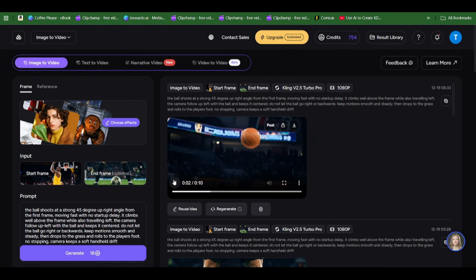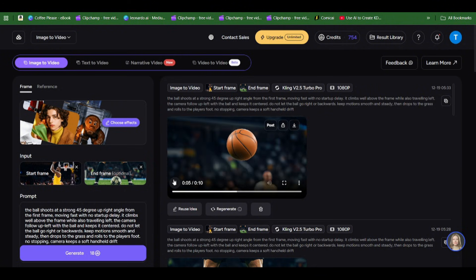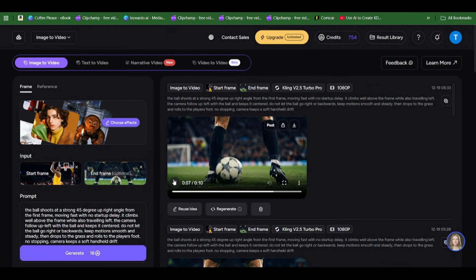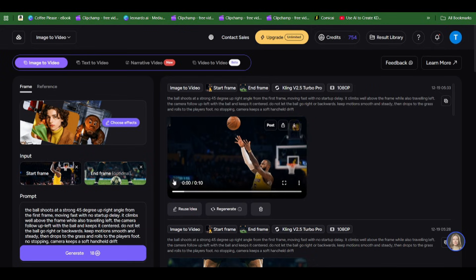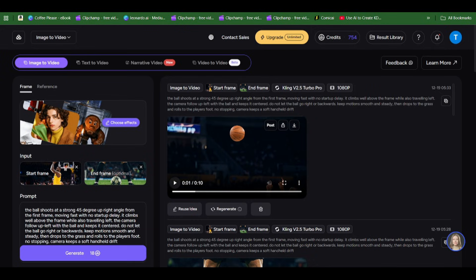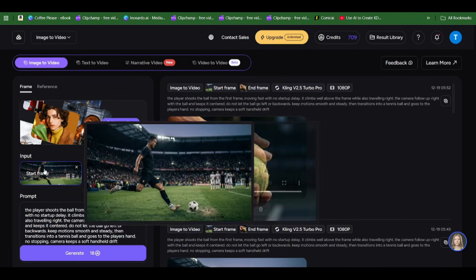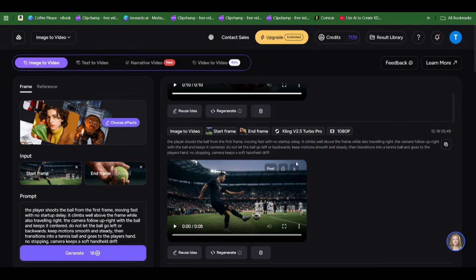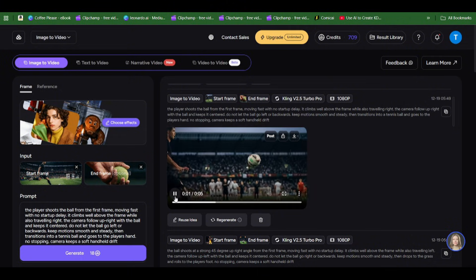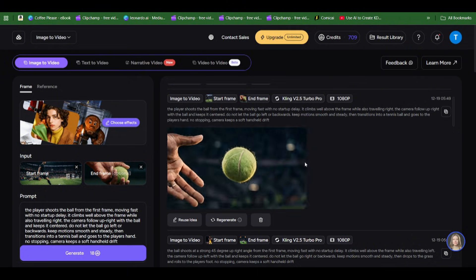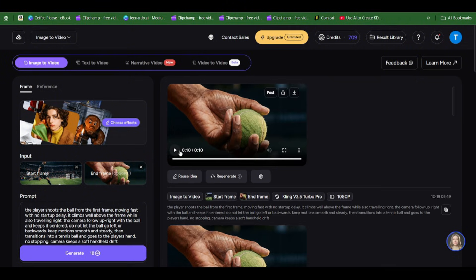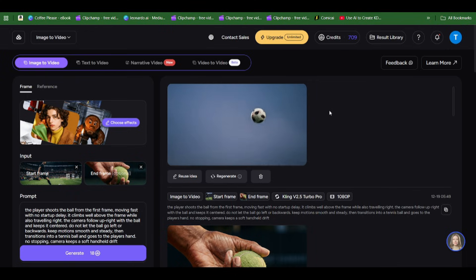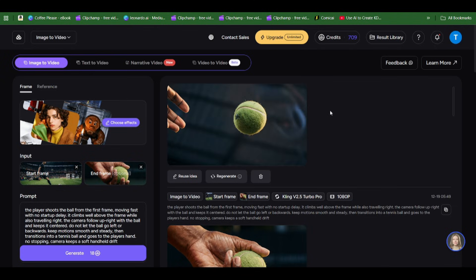This is absolutely amazing. The ball lands in the field and then immediately transitions into the football and goes into Ronaldo's leg placement and stabilizes. Now we generate where the ball transitions to the tennis ball. Ronaldo shoots and it gets into Serena Williams' hands.